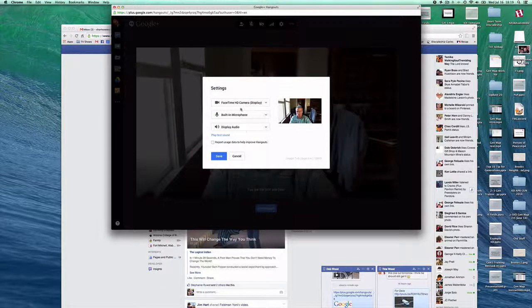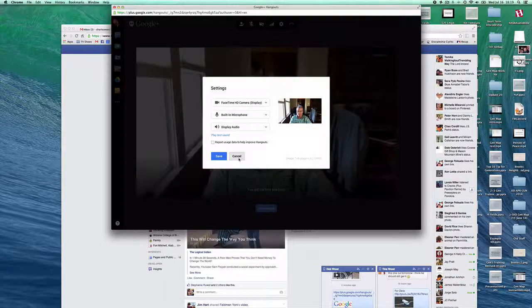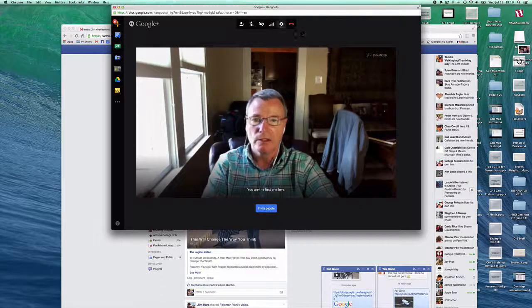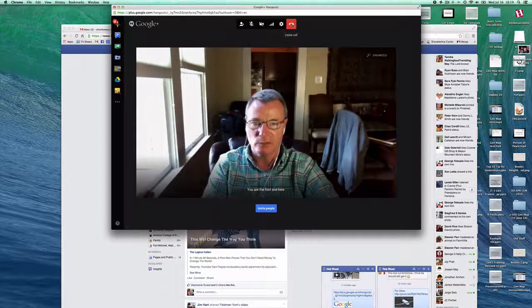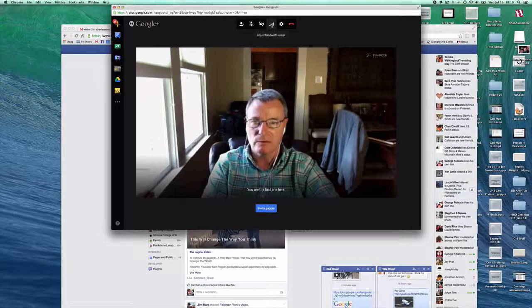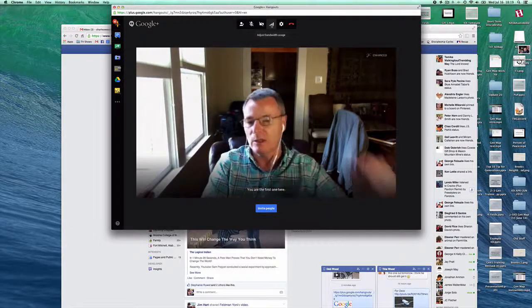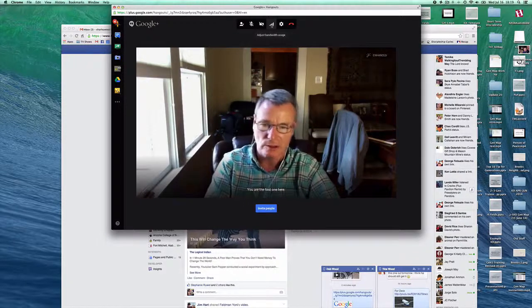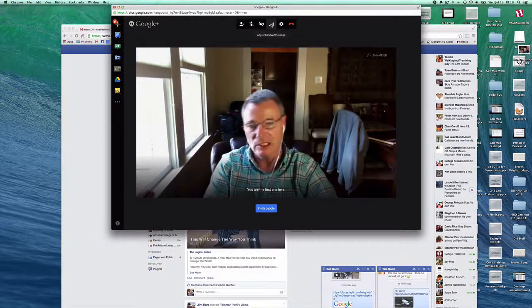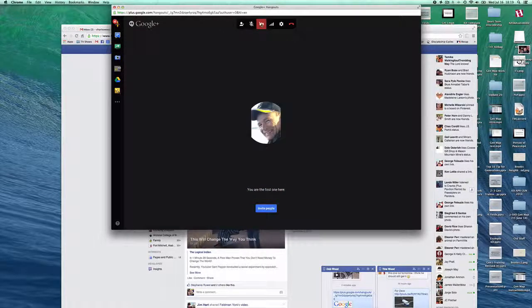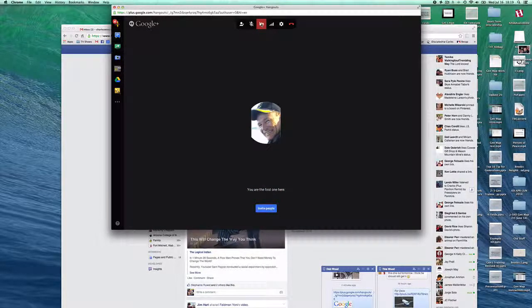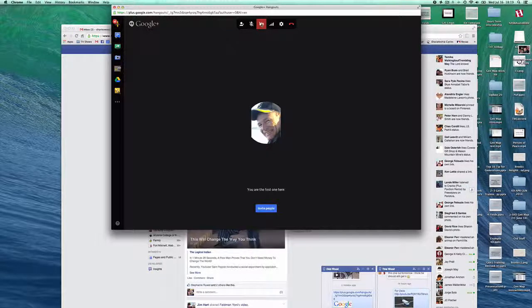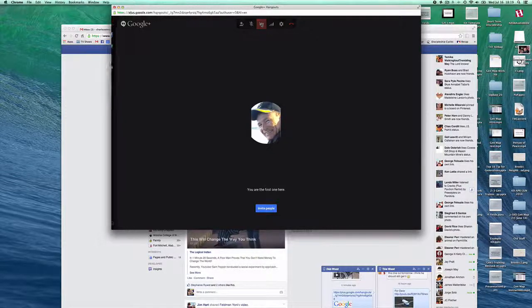A lot of times when people can't hear you or see you, this is where you go to troubleshoot. You just try some different things. This will hang up, this will leave the call. You can adjust the quality of the bandwidth that you're using. You can be HD or just standard.